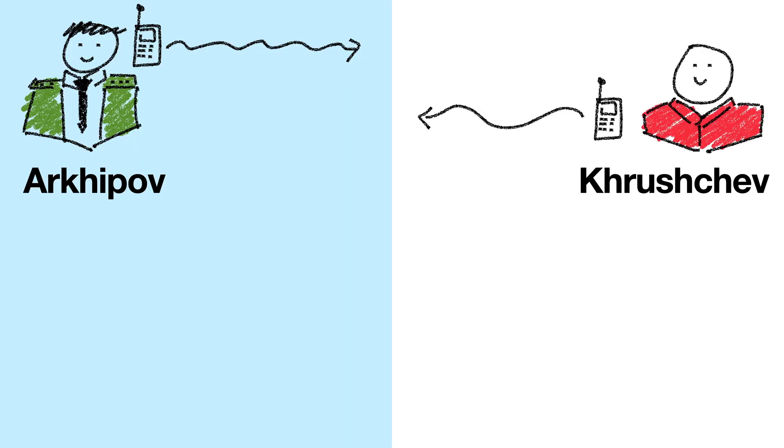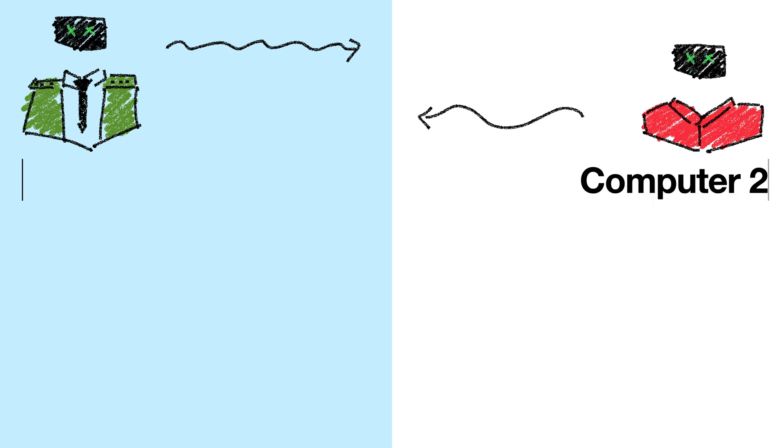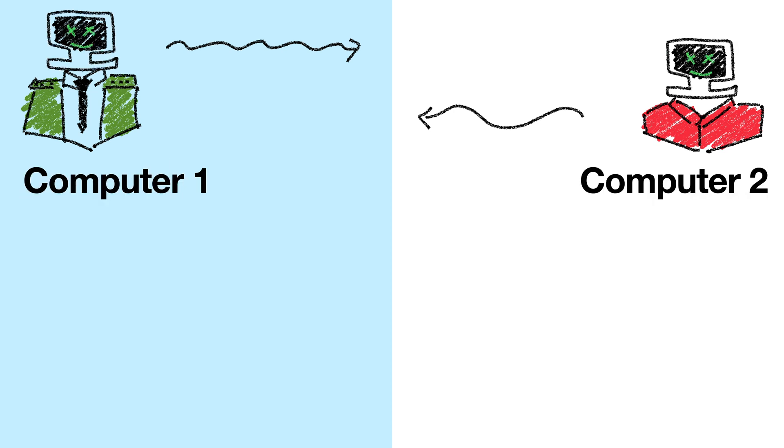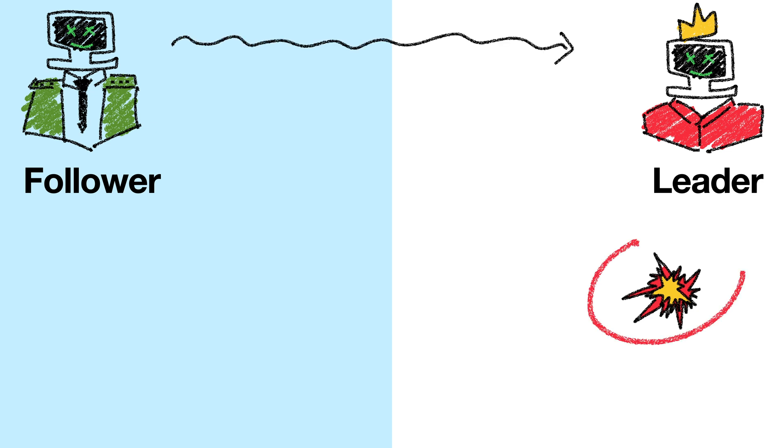The two generals problem is a big deal in computer science. Just like the two generals, computers communicate by sending messages, which might get lost. So, given that the two generals problem has no solution, how do computers solve it in real life? There are many solutions, but one way that we can get away with this in computer science is by electing a single-liter computer. If all decisions have to go through a single leader, then we don't really have to worry about this agreement problem anymore. The leader makes a decision whenever it wants to, and everyone just waits for the leader, potentially waiting forever.